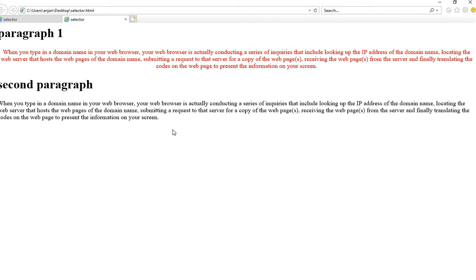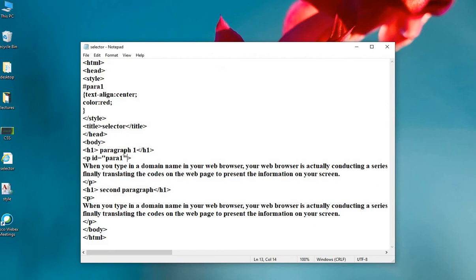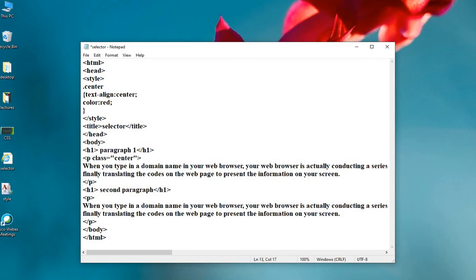Let's move on to the third selector, which is the class selector. Let's make changes to the code again. Now, instead of using the ID, I am using a class. I am using a class named 'center' with the same attributes: text-align center and text color red. Now suppose the same attributes need to be applied to the h1 tag as well, so we can add h1 class equals to center.